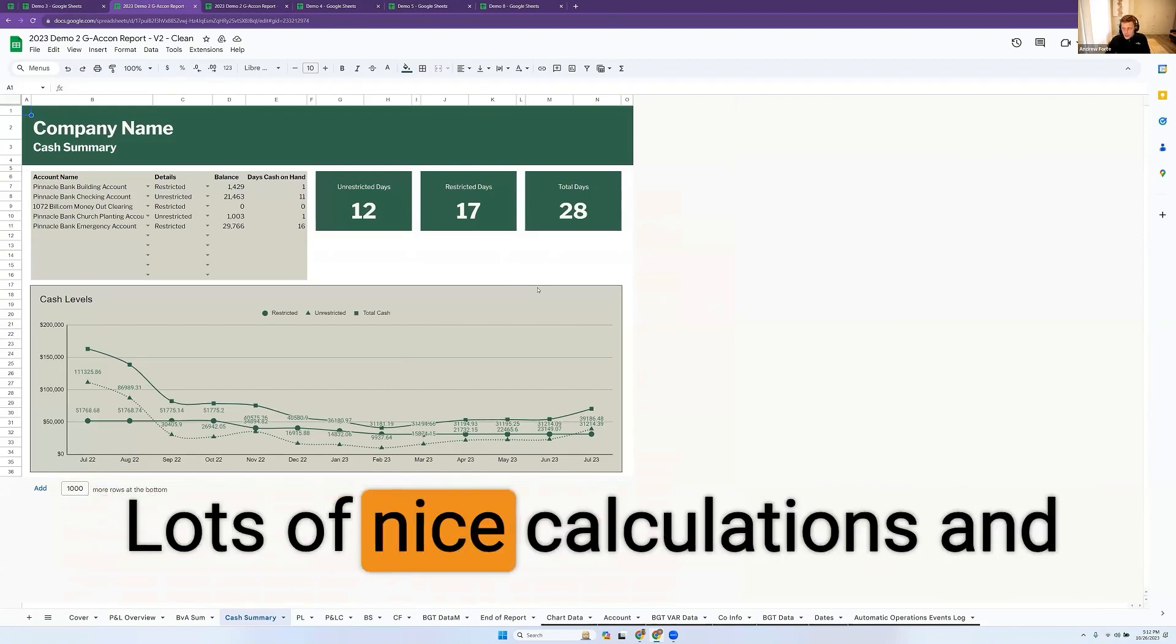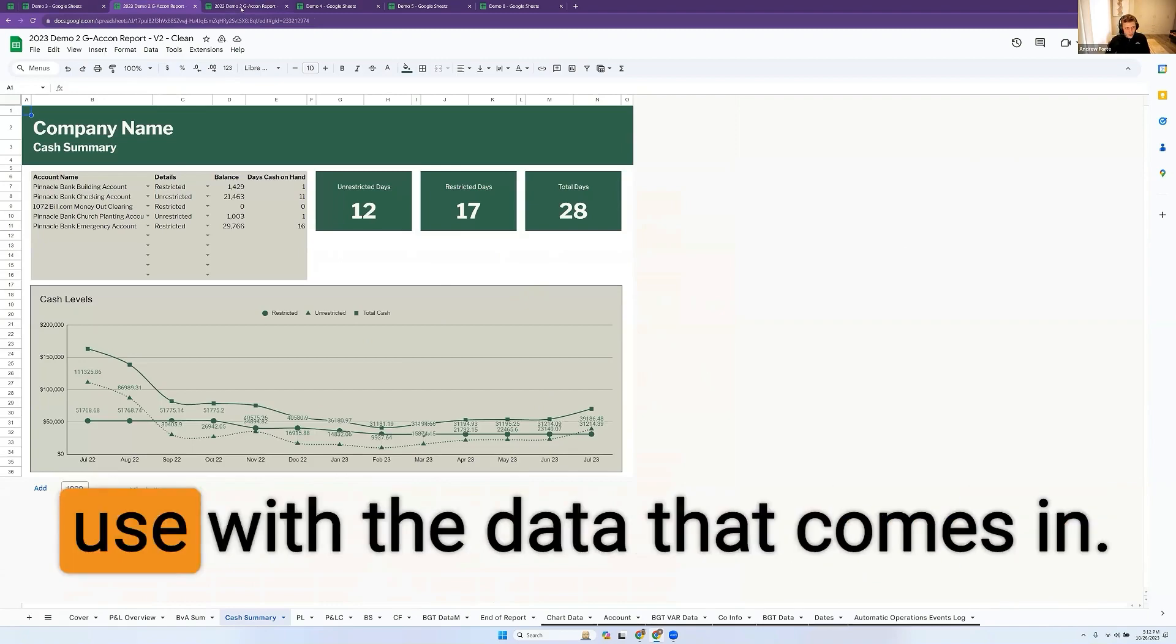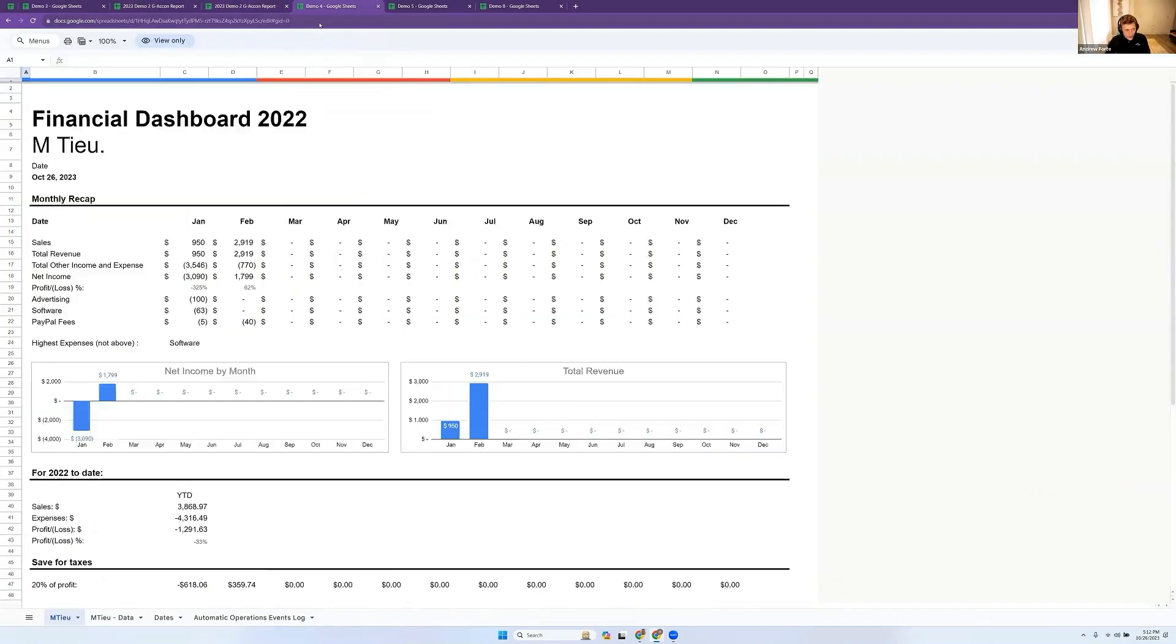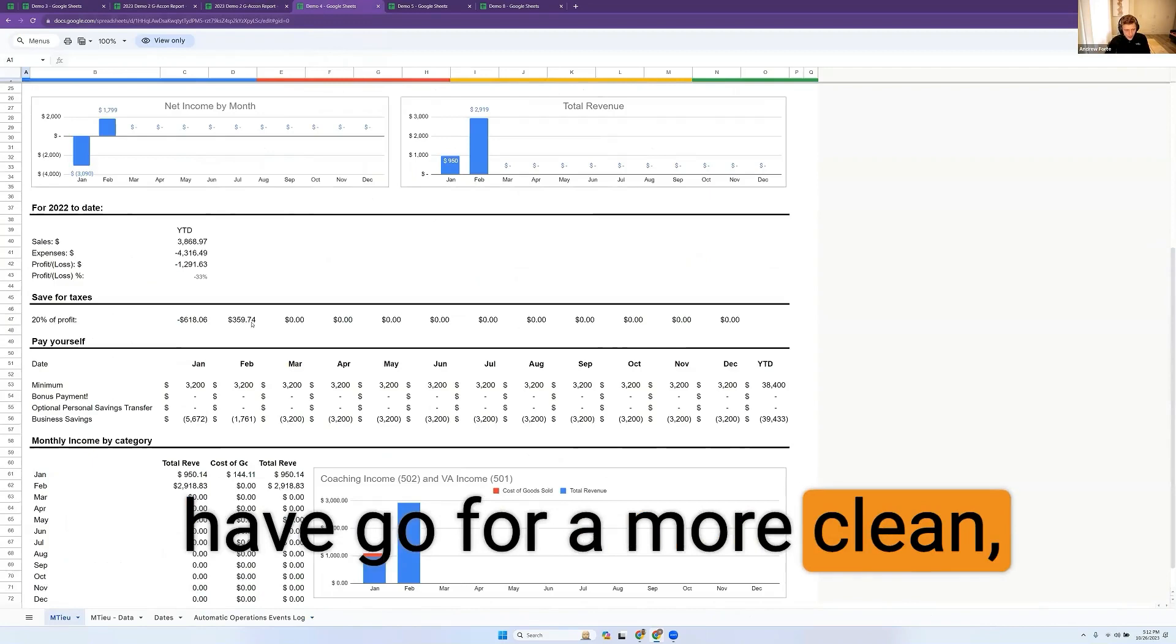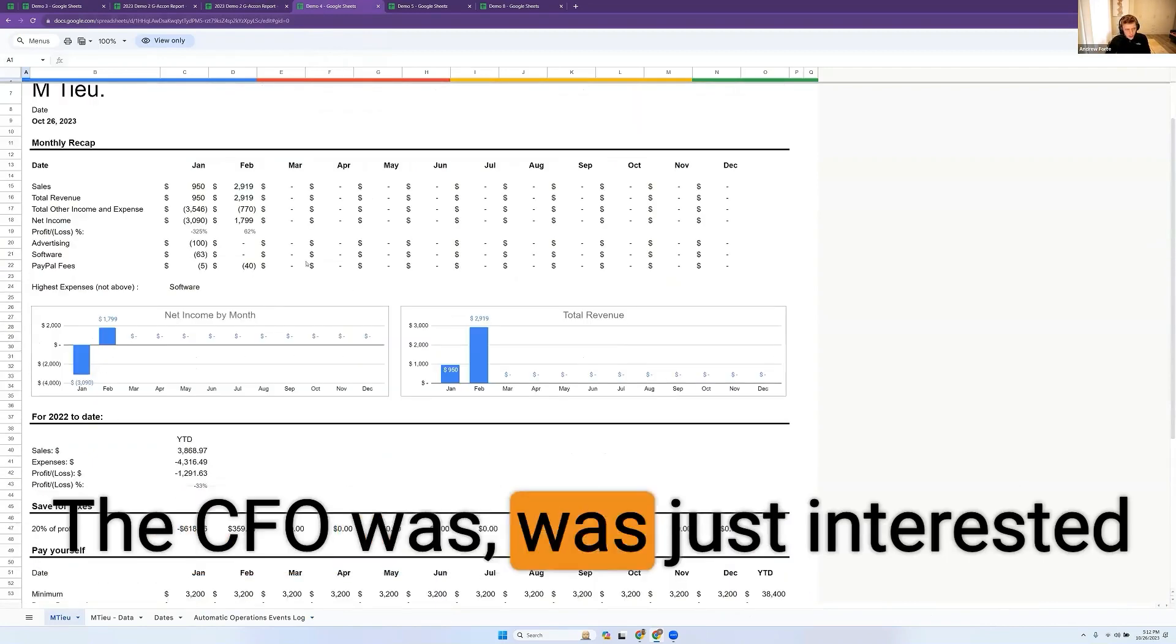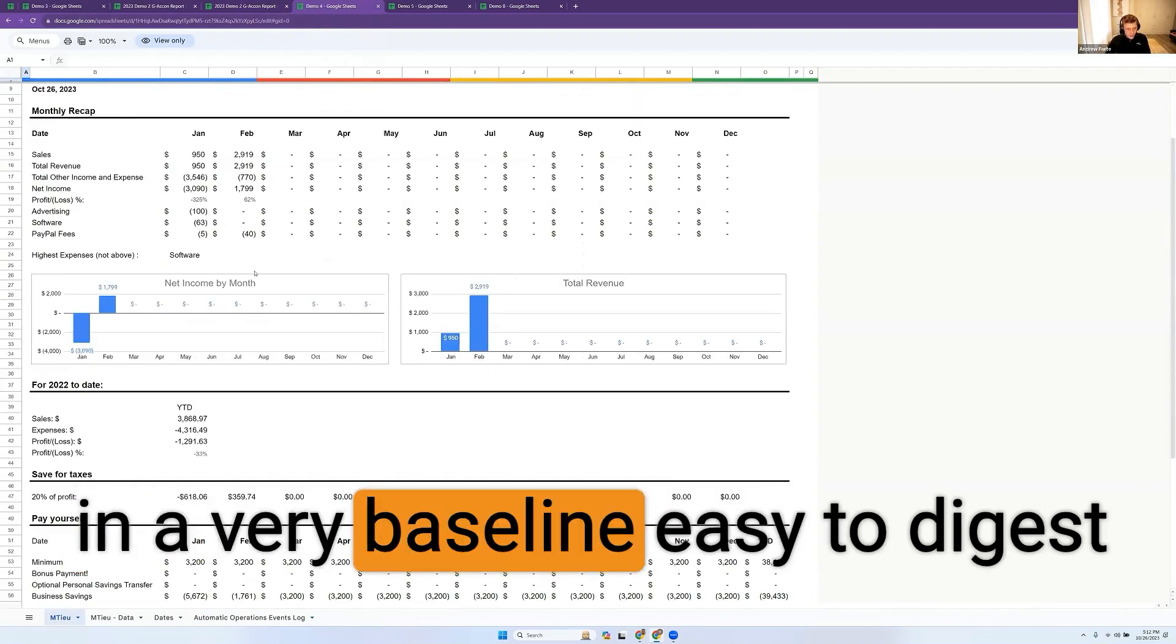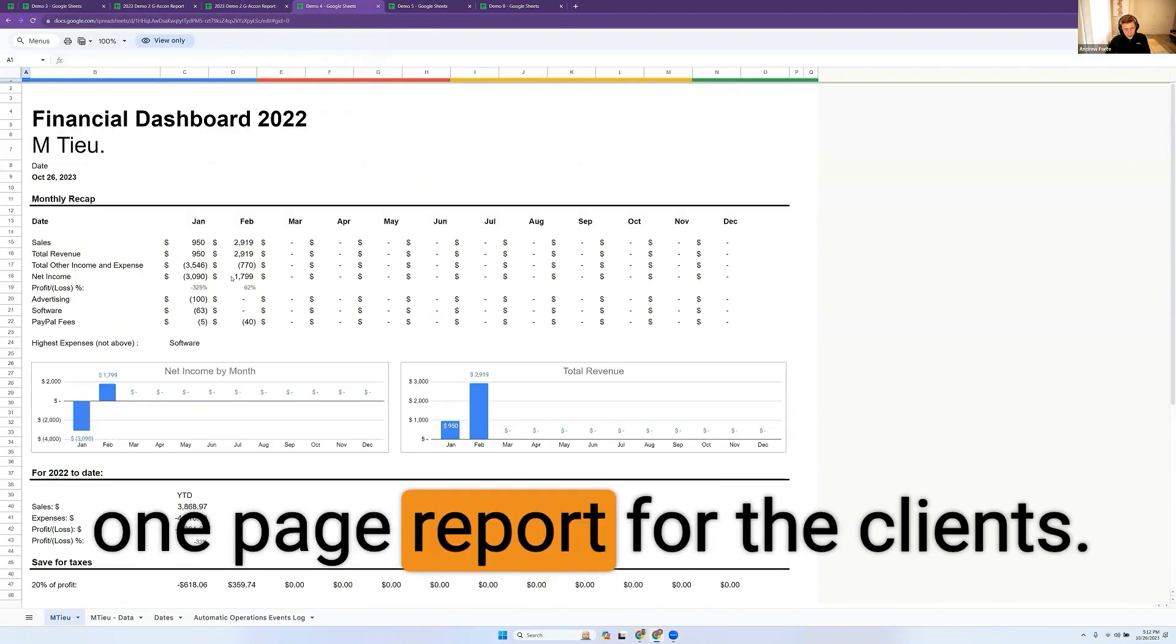Lots of nice calculations and different formulas that you can use with the data that comes in. As you can see, you can go for a more clean, simple, single-page report. The CFO was just interested in a very baseline, easy to digest one-page report for the clients.